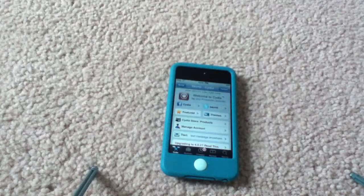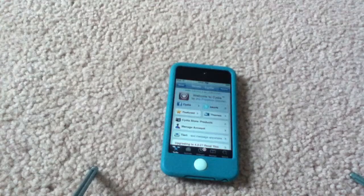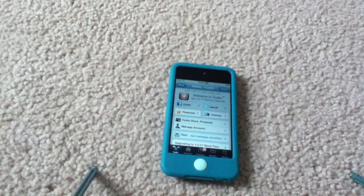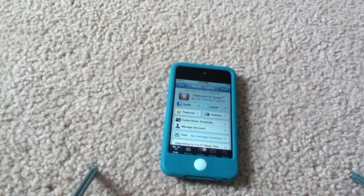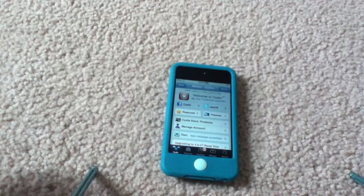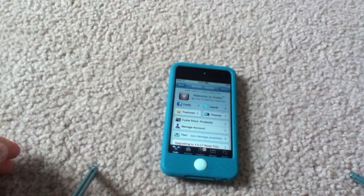Hey guys, it's BudCraftKing here, and today I'm going to do a Cydia tweak review of an application called DeepEnd.